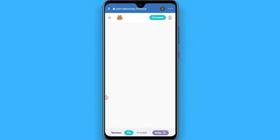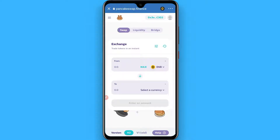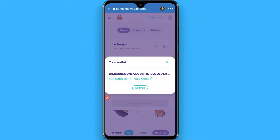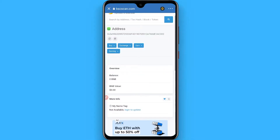Once you connect it, you will see a page like this. On the top right you will see your wallet address — simply tap on it. Once you tap on it, you will see 'View on BSC Scan' — click on it, then scroll up.